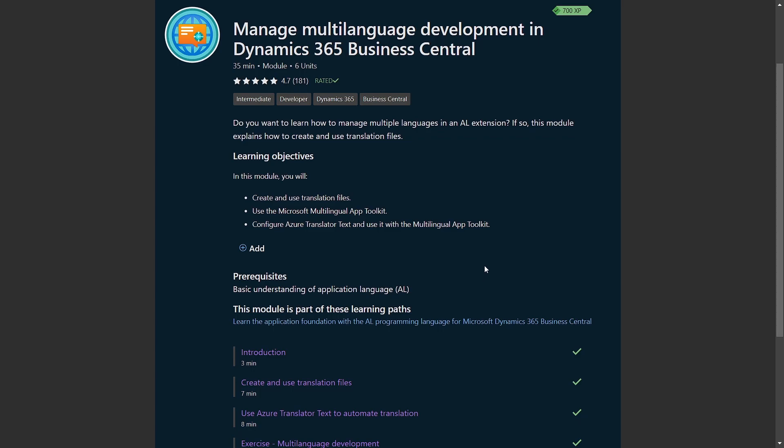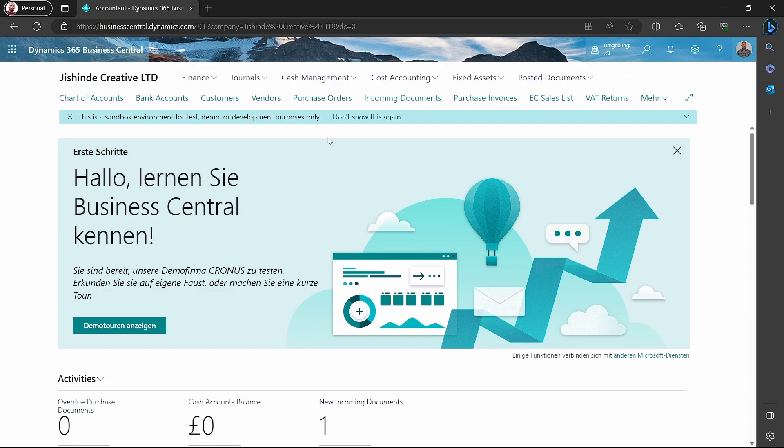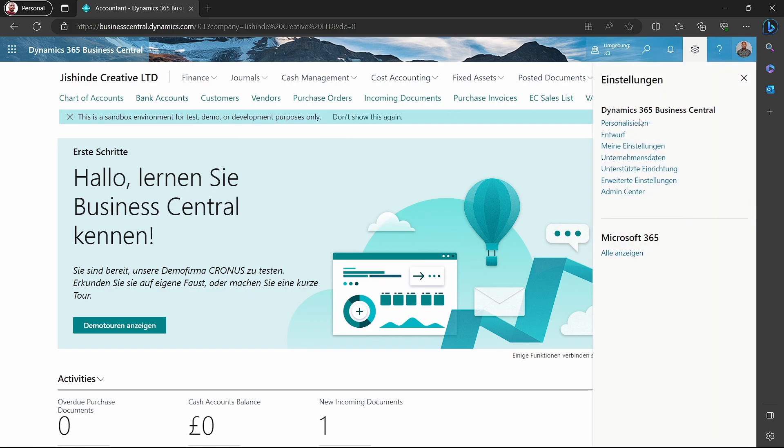One of the key abilities of Microsoft Dynamics 365 Business Central is that it supports multiple languages. We can display the UI in different languages and change it in our settings.